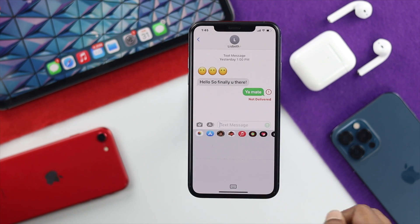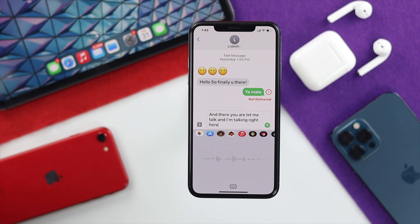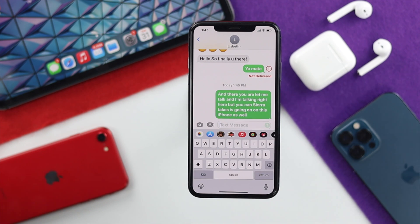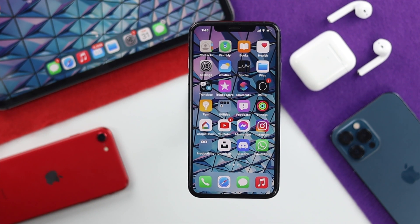Now you can see the audio recording is active. As I'm talking right here, you can see everything being transcribed on this iPhone as well. Now let me simply go ahead and tap send — let's imagine I want to send this message to my friends. This is how it's done.